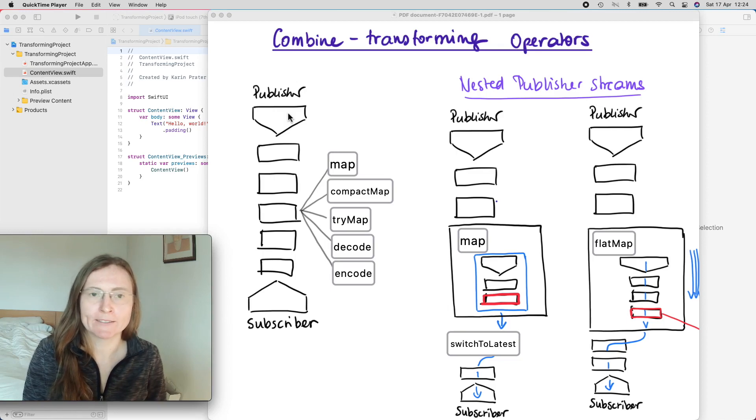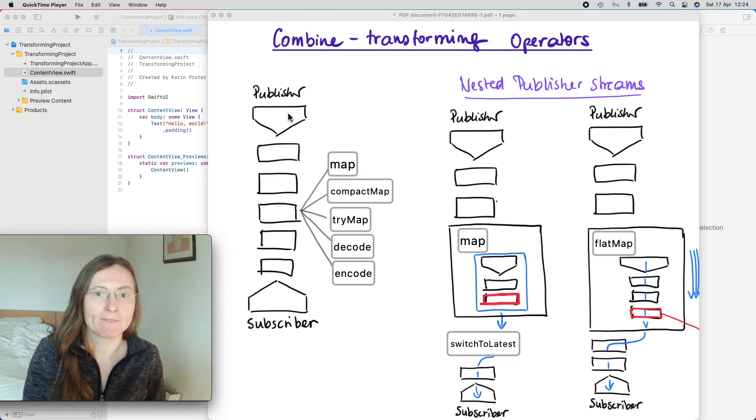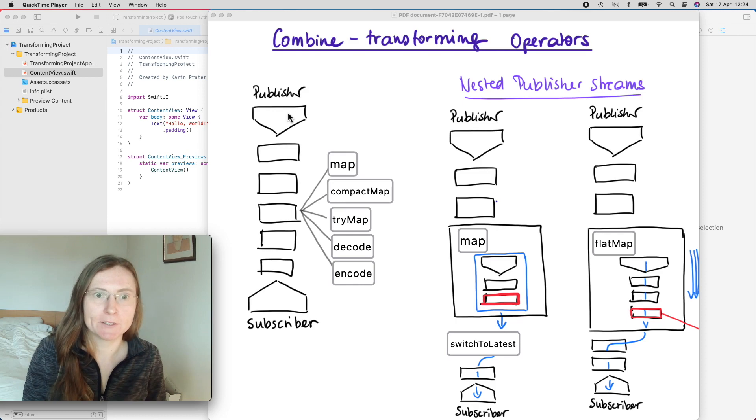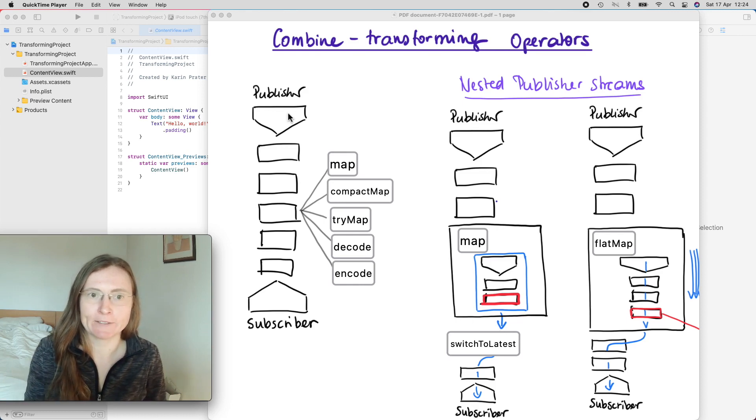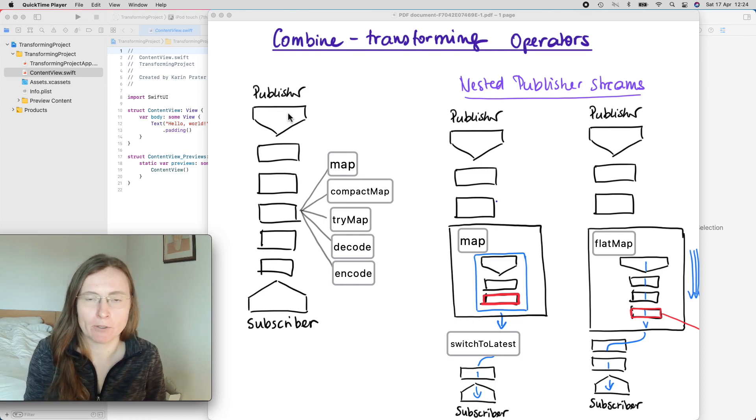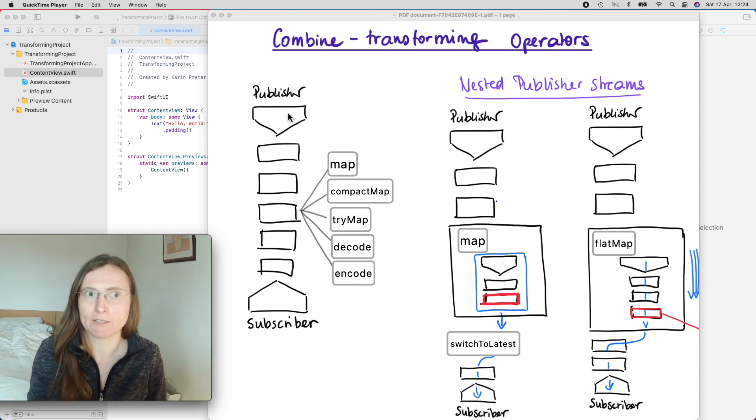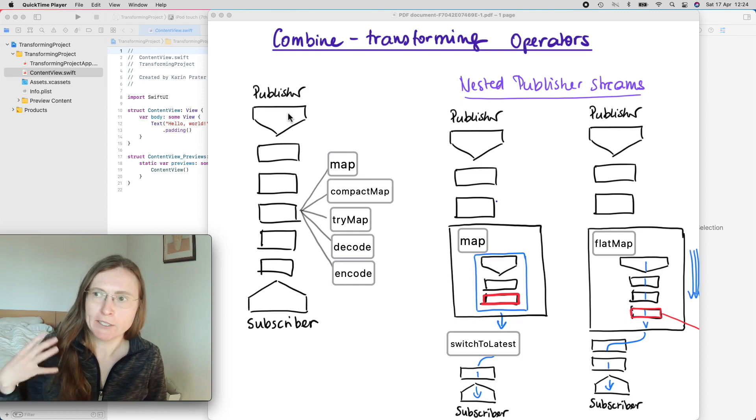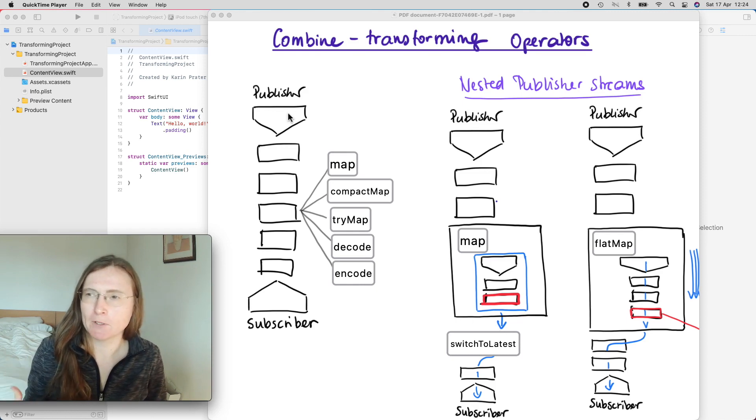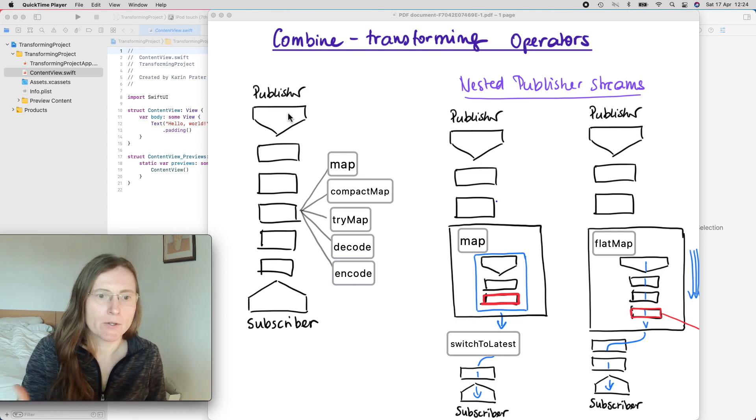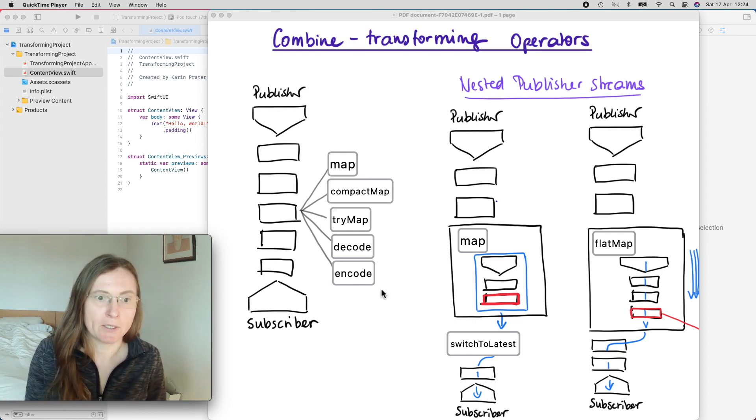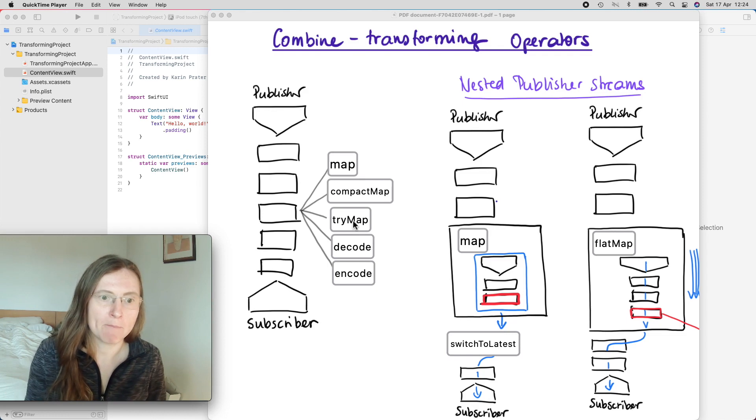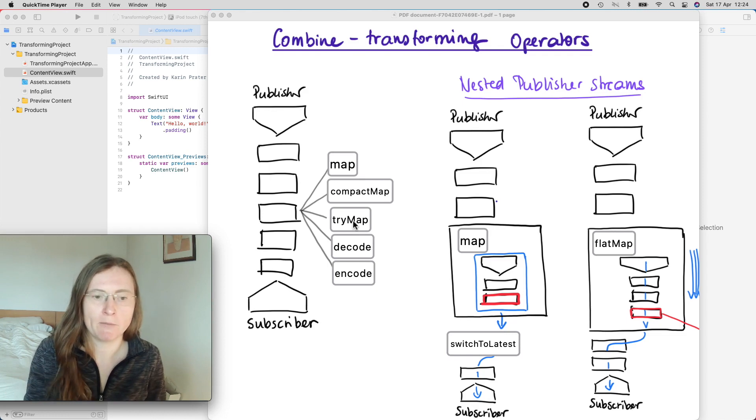There's a lot of operators that we can use with the Combine framework and in this mini series I'm going to particularly have a look at transforming operators that help to transform values. So we're going to in this first part talk about map, compact map, tryMap, and decode.